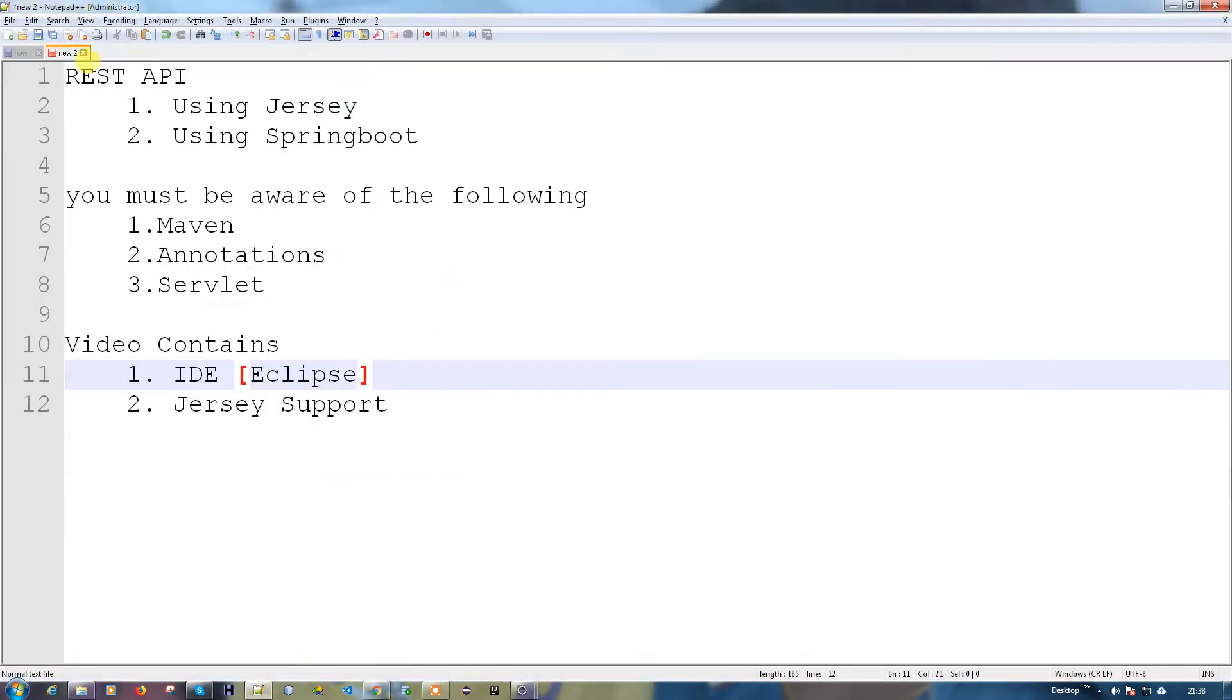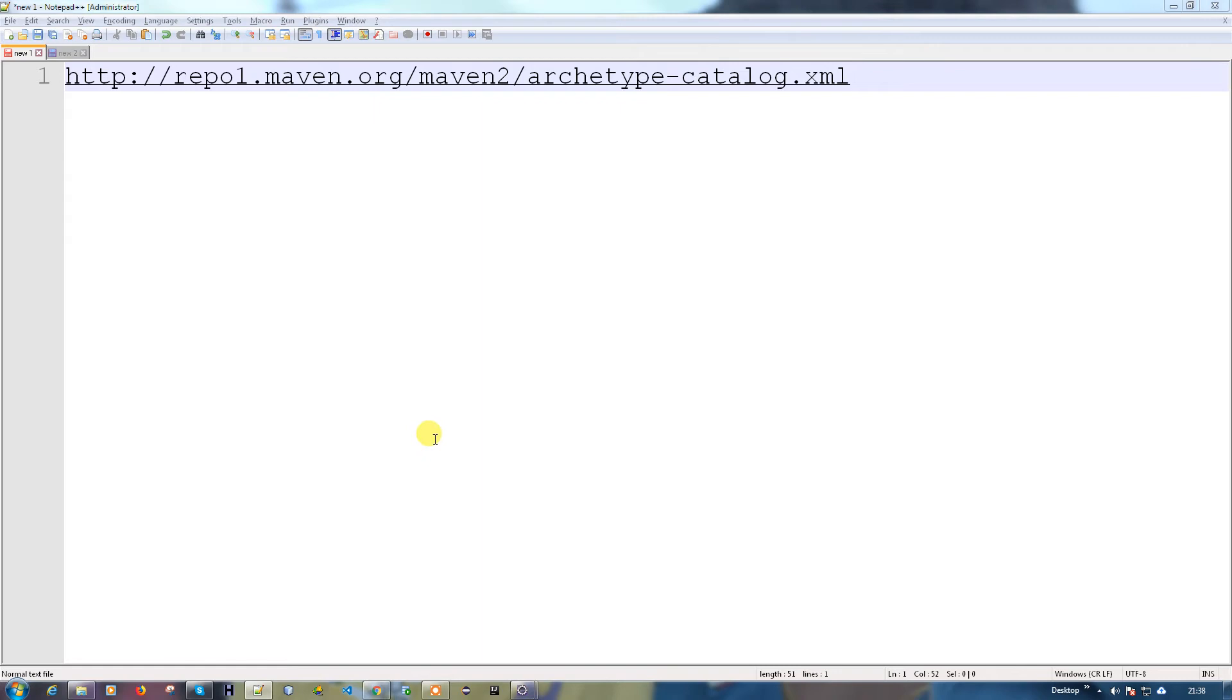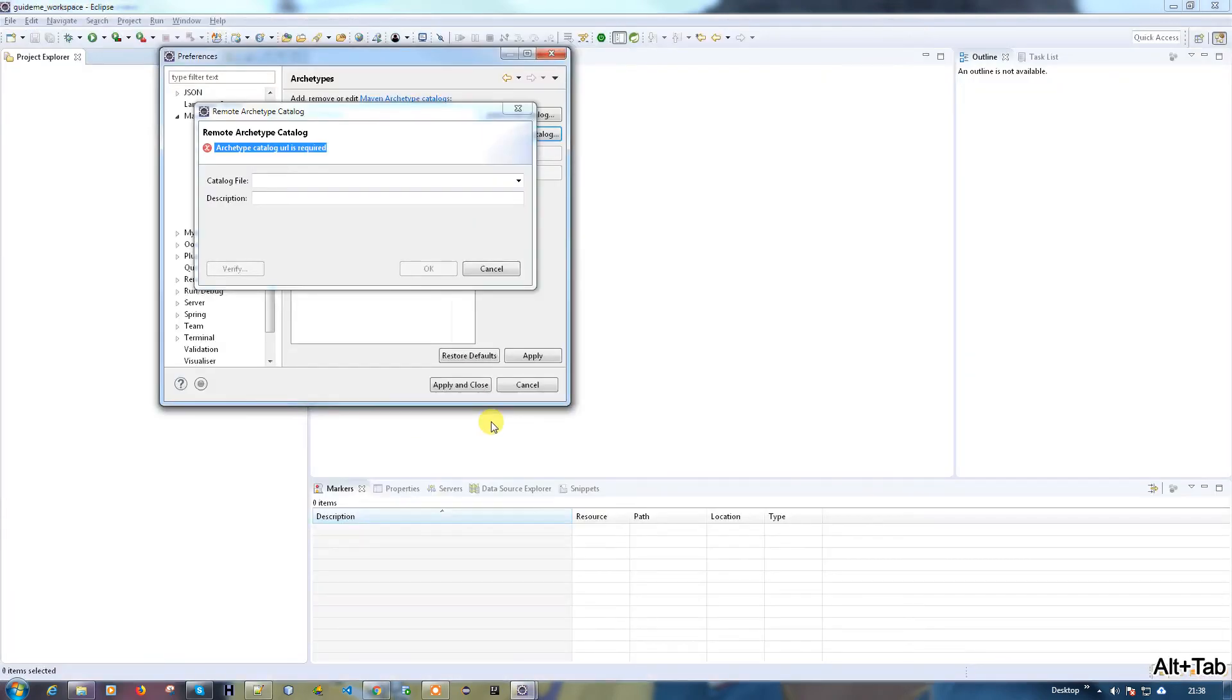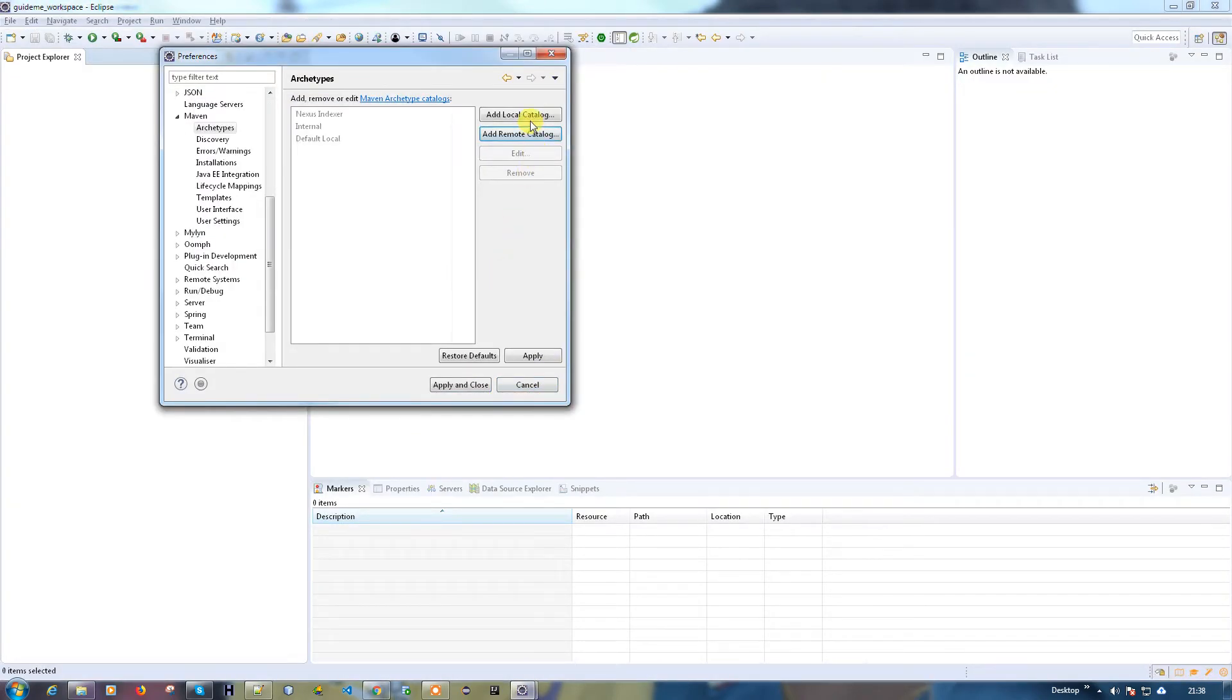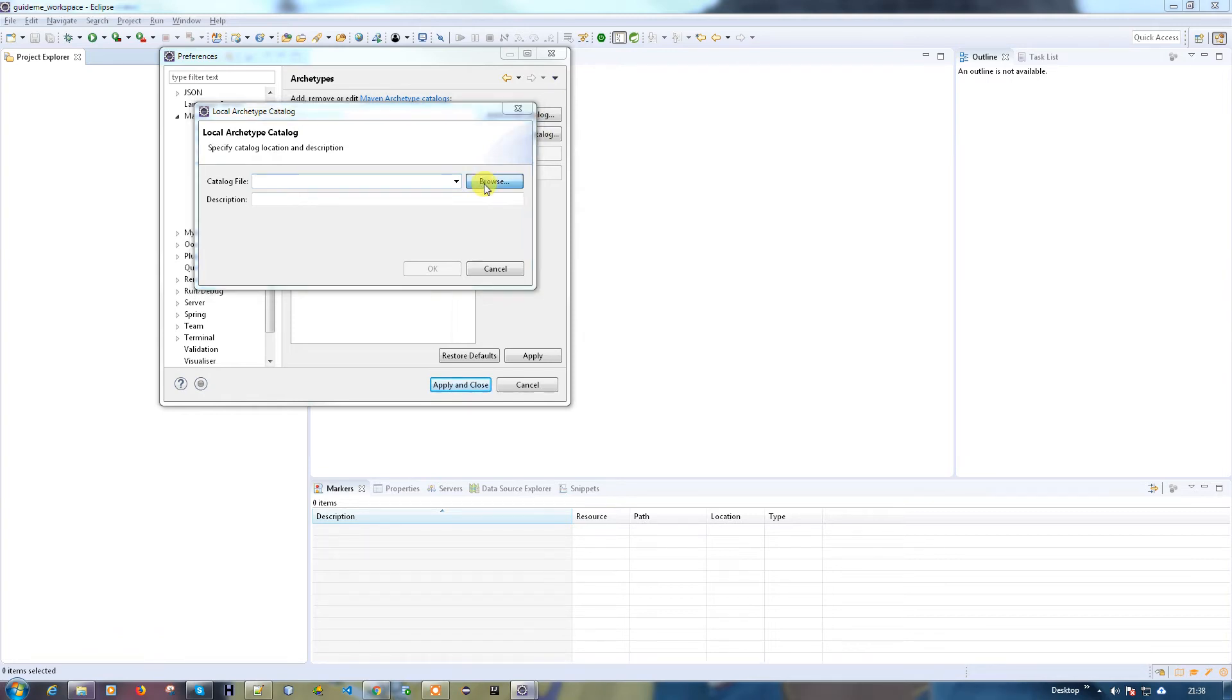This is the URL. You can add it, but when you're adding the URL it will be a bit slower because it has to fetch the data from the internet. Since I'm going to use the local catalog, I already downloaded the XML file in my local system. I'm going to browse it now.